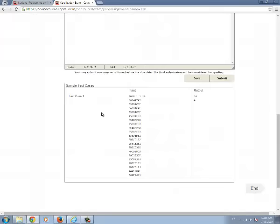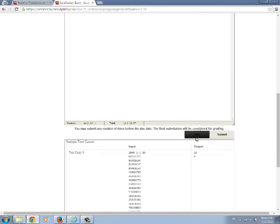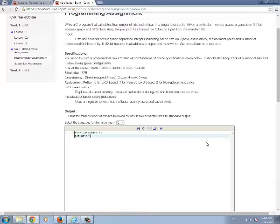Once you type the code you can see the sample test cases. Sample input and sample output. Save the program and submit the assignment.